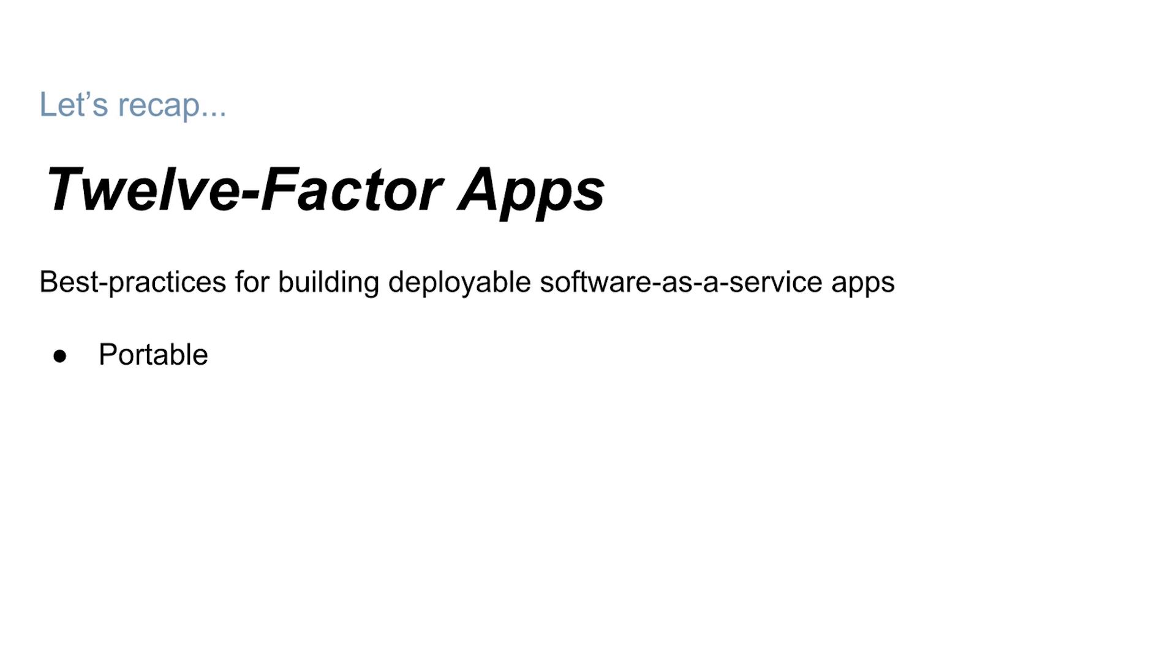12-factor applications are designed to be portable because they focus on eliminating elements that vary between execution environments like dependencies and configuration.